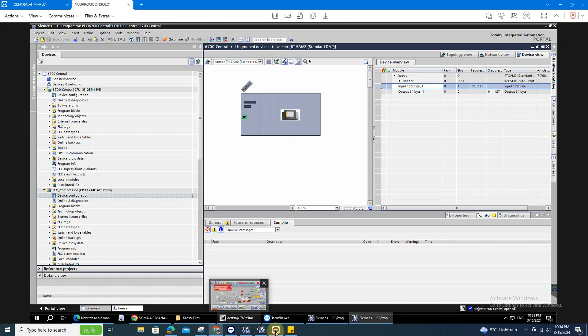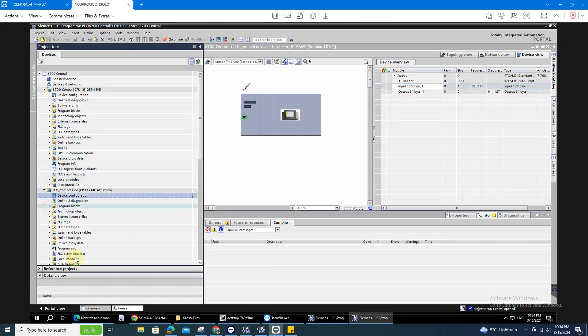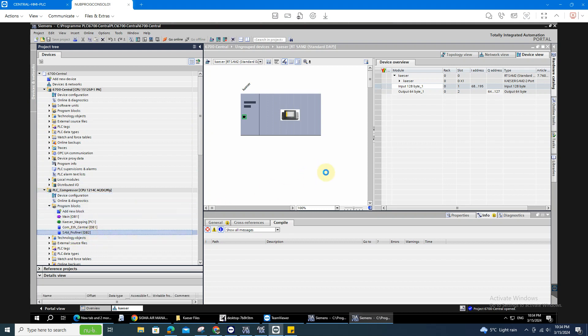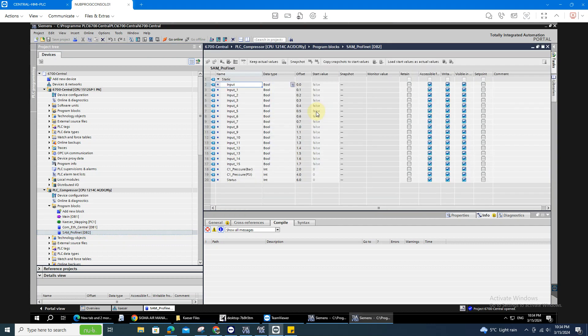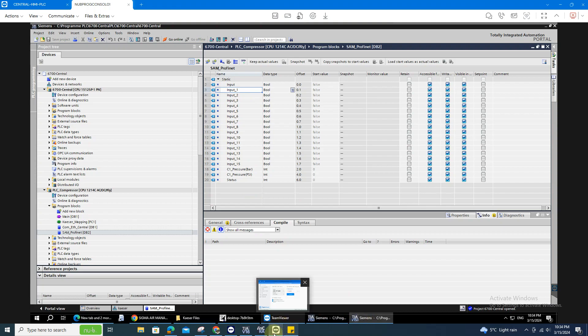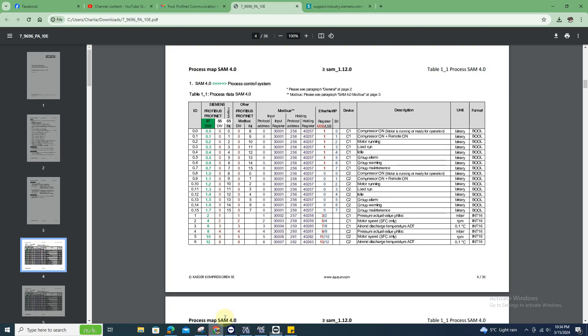Like for example, I put it on a DB. 0.3, I take the values, the input one is the run, the idle is 0.4 and the load run is 0.3.